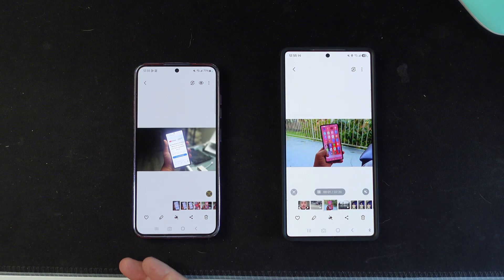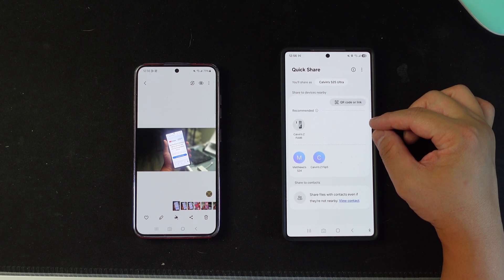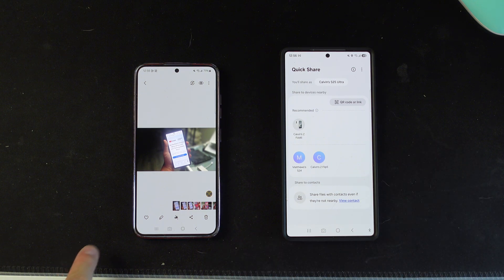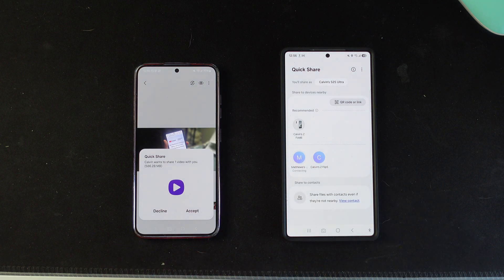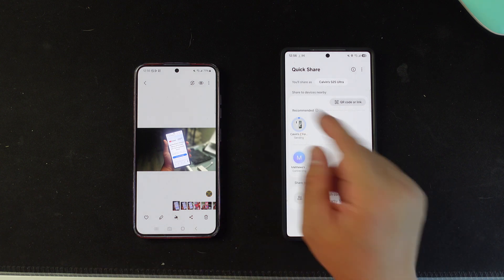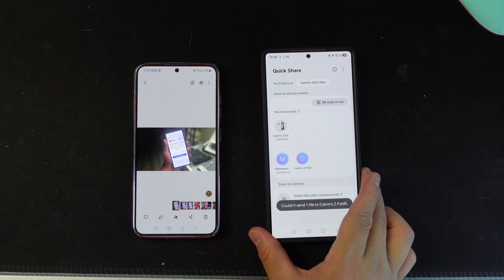The third trick is transferring files between Samsung devices. If you want to transfer from one Samsung phone to another, as long as you have the same Samsung account, it will show up in a different session. With the same account, you don't have to accept anything — it just starts running automatically. Make sure you have the same Samsung account to send things out seamlessly.